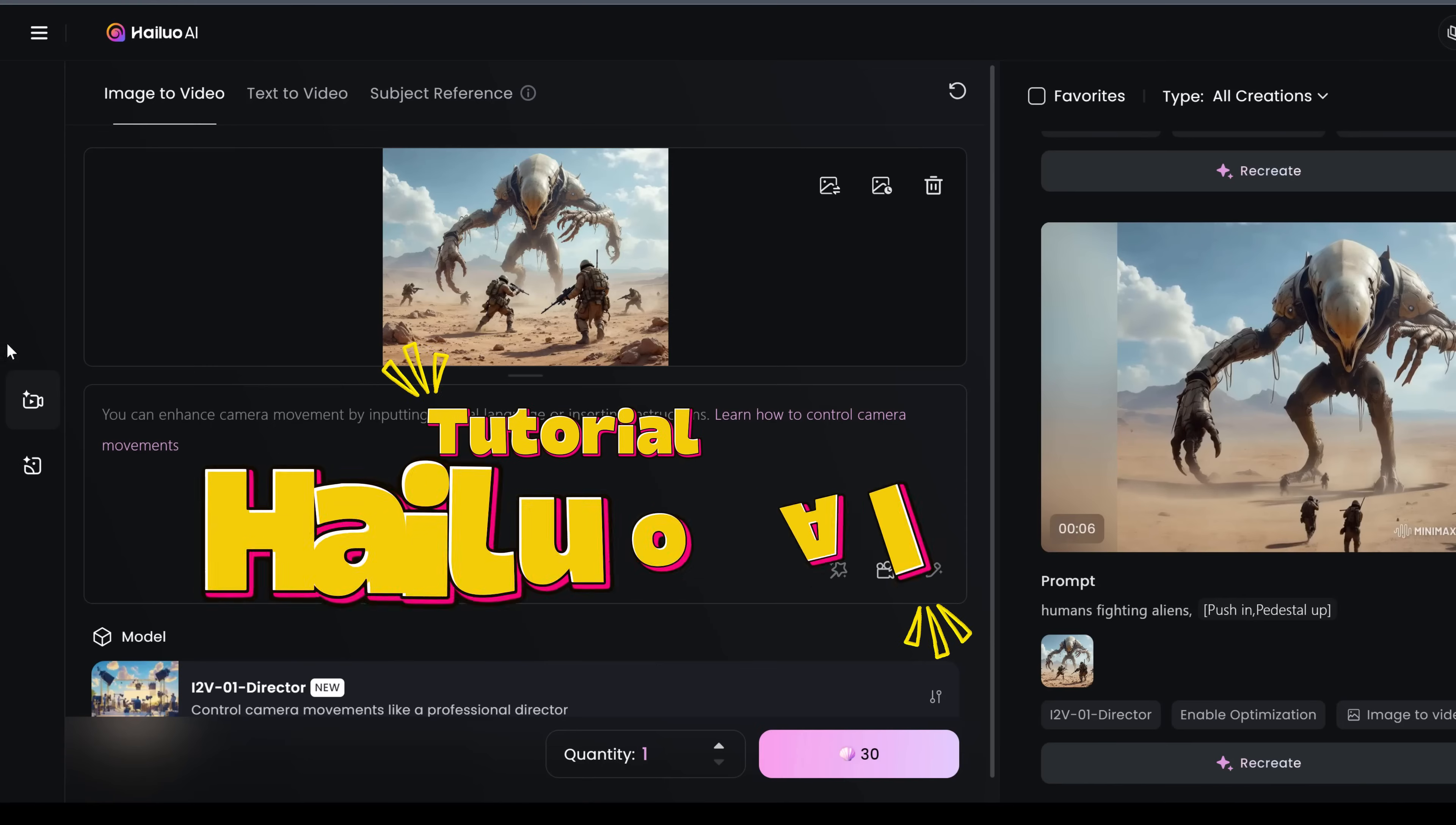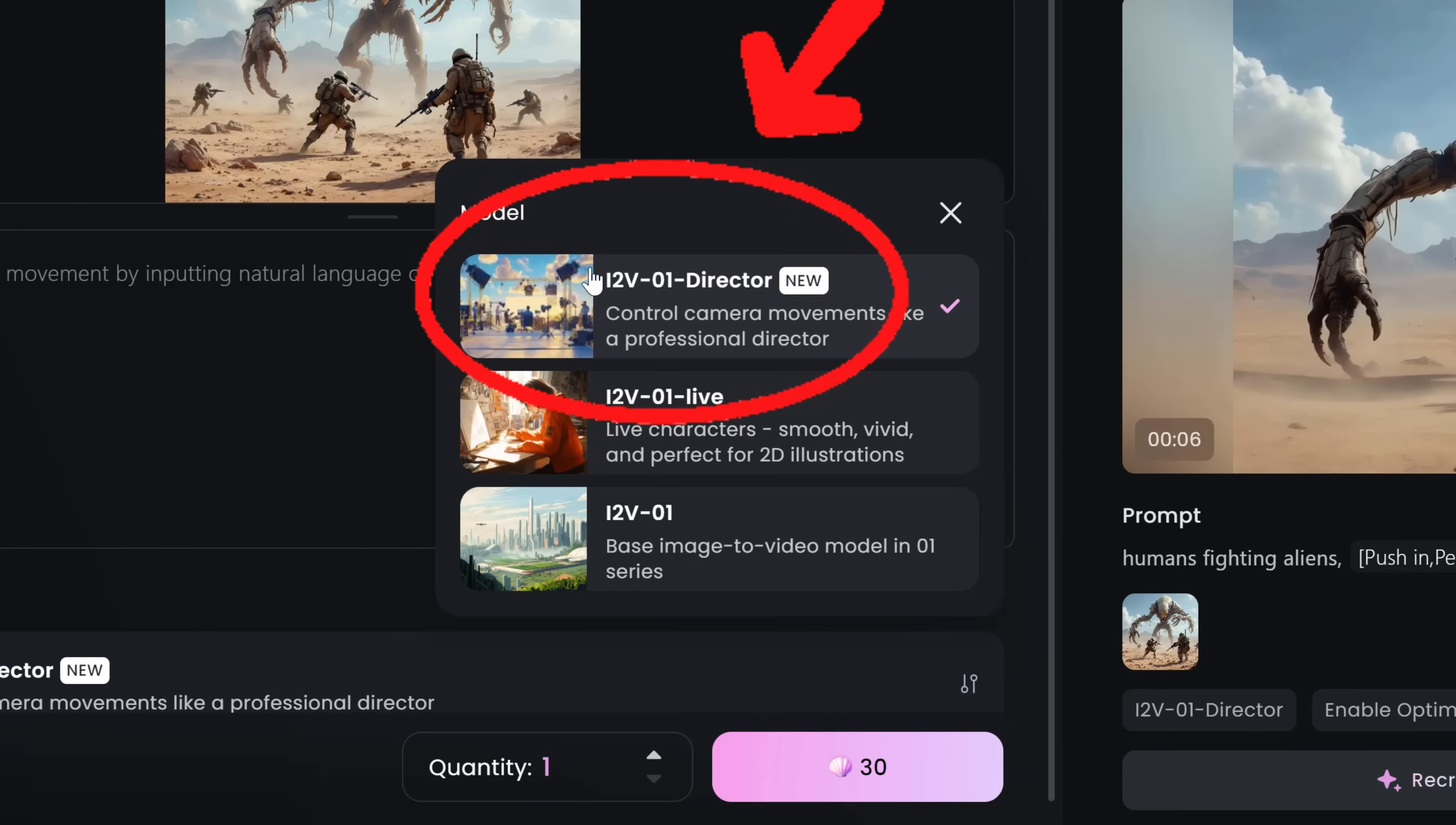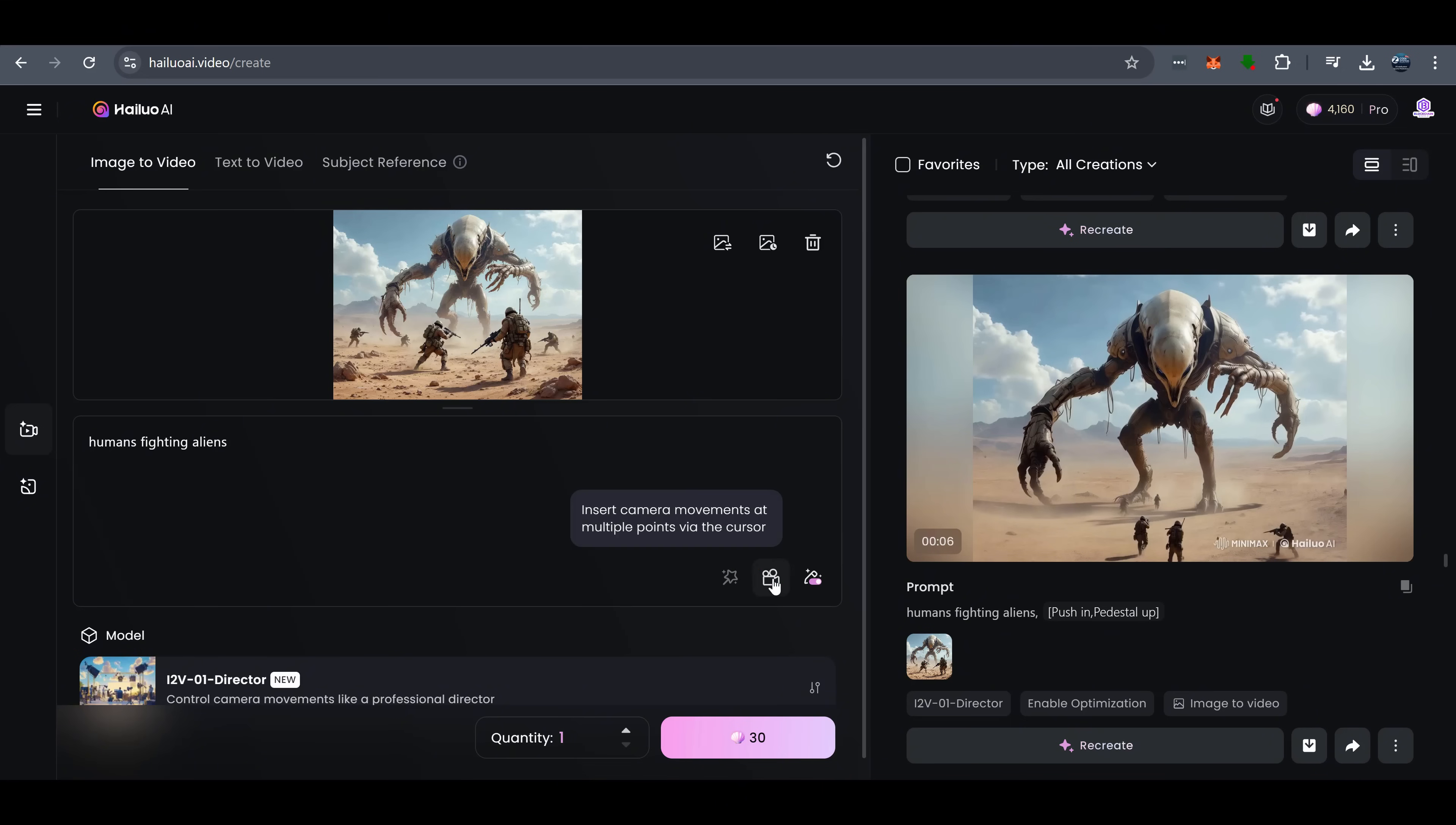So, here's a quick detailed tutorial on how to use this feature. First, go to image to video section. Then, choose the director model. Next, upload your image. Finally, click the camera button to insert the camera movements.